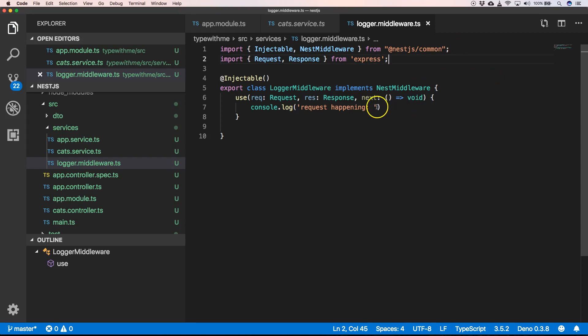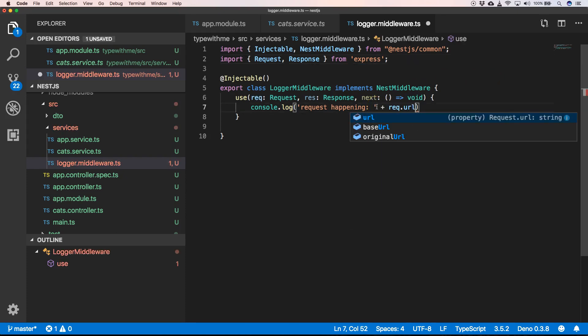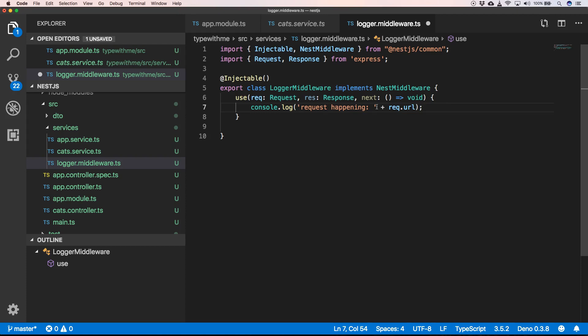Now here we can just say request.url so we can log the URL. Request happening on that URL, so we can give some more context on our logger.